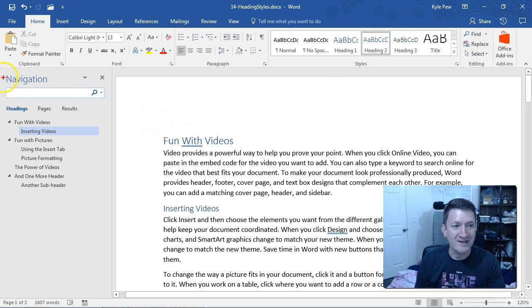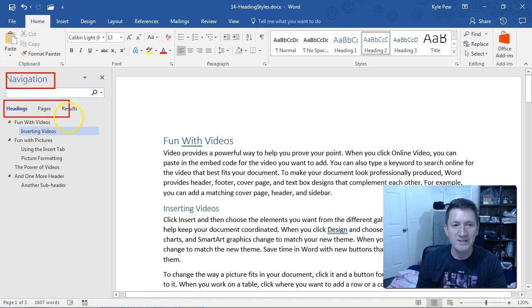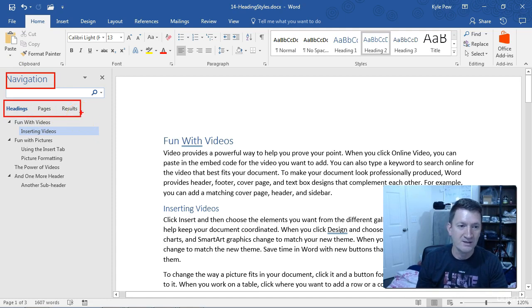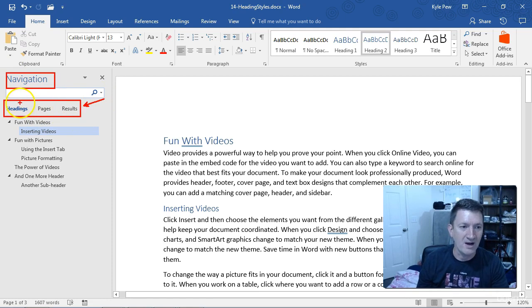Now, inside the Navigation pane that opened up, I've got Headings, Pages, and Results. Now, Results we were looking at earlier when we were talking about finding. Here, I want to look at Headings.